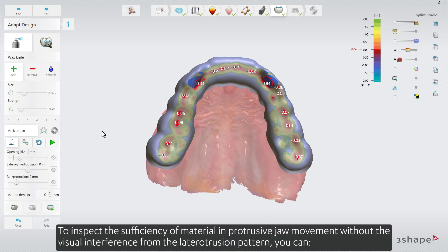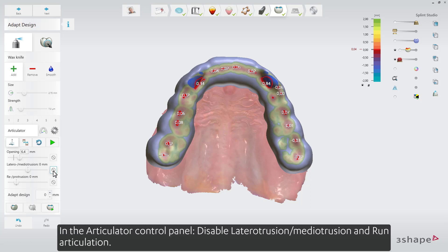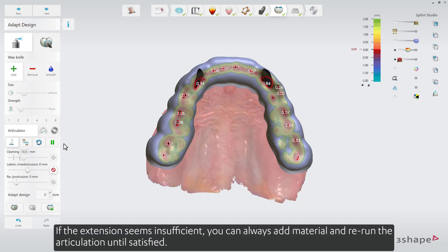To inspect the sufficiency of material in protrusive jaw movement without the visual interference from the lateral protrusion pattern, you can, in the Articulator control panel, disable lateral protrusion and mediotrusion and run articulation. If the extension seems insufficient, you can always add material and rerun the articulation until satisfied.